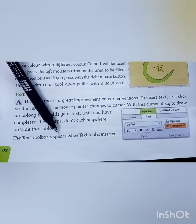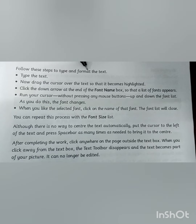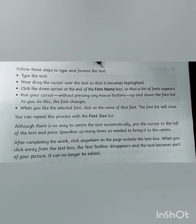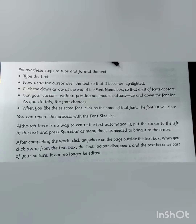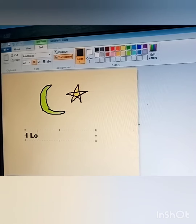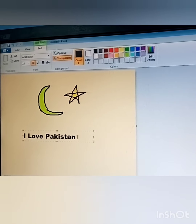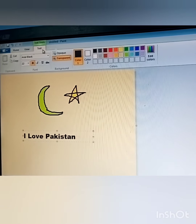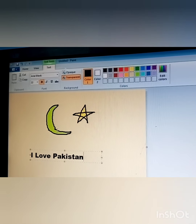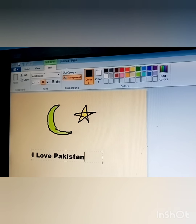The text toolbar appears when the Text Tool is activated. You can type and format your text. Let's do these steps practically. Type the text. When you have inserted the text, a text toolbar appears on the menu bar. You can retype your text or also format your text. To format your text, follow these steps.